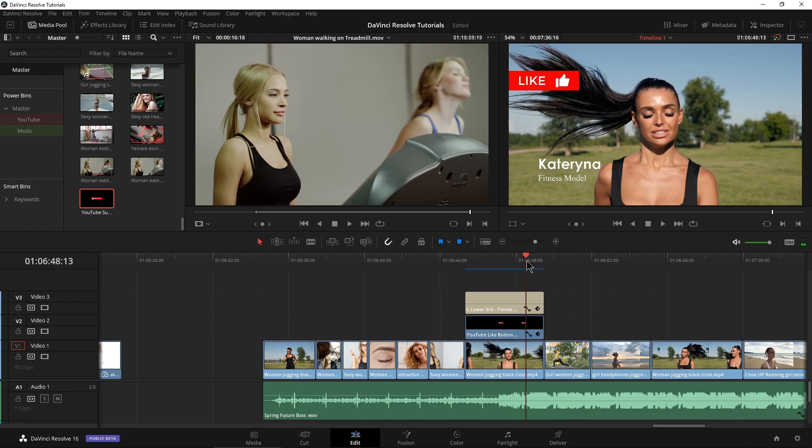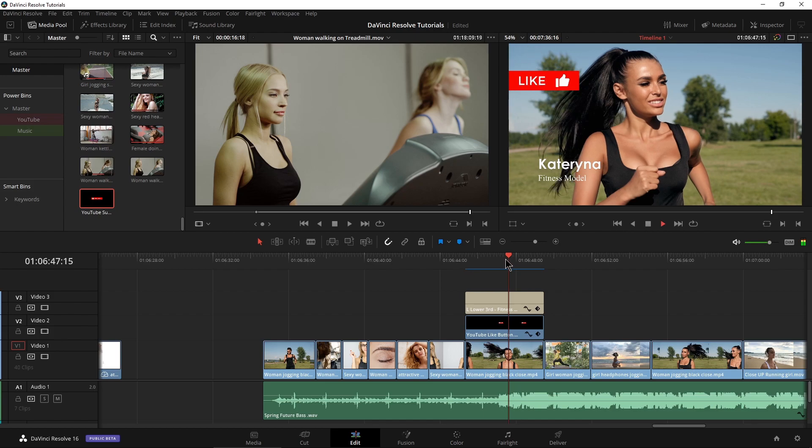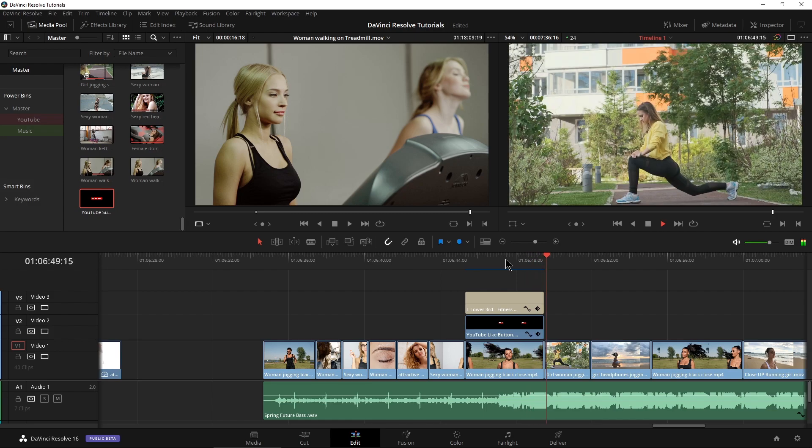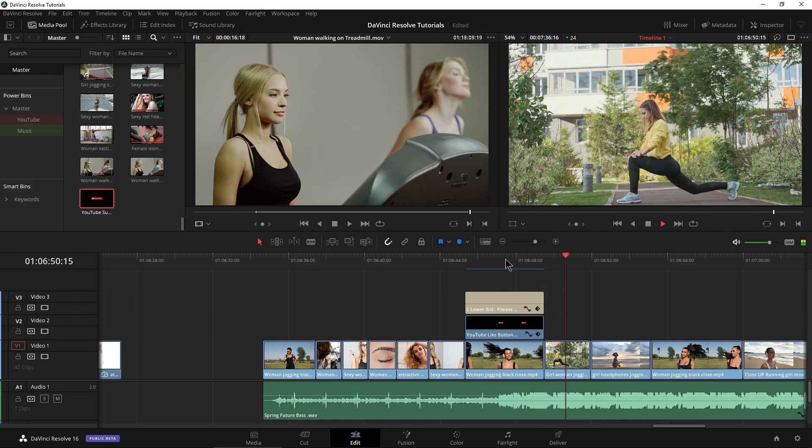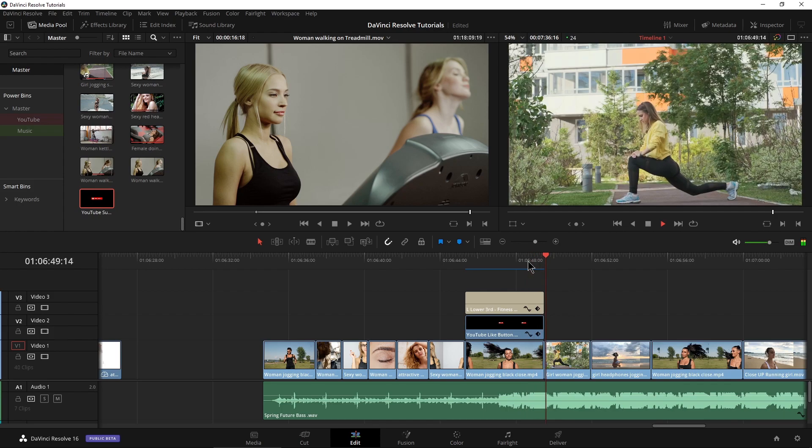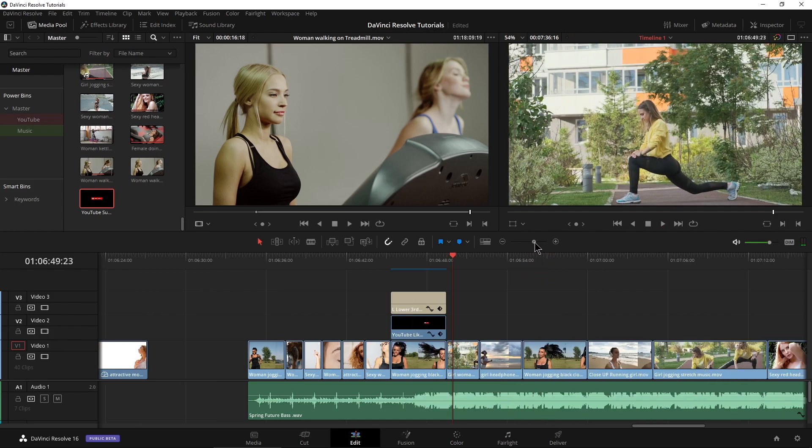As you can see, we have two different elements on top of this clip right here. We have a text element and we have this like callout right there. And when I play back, it goes to the next clip. It looks kind of unnatural for that to just go off screen. So what we want to do is fade that out or cross dissolve it out.